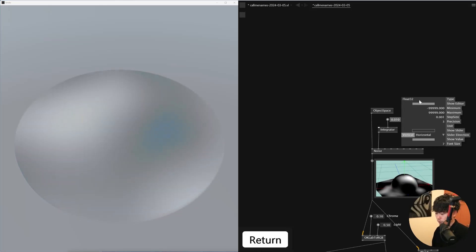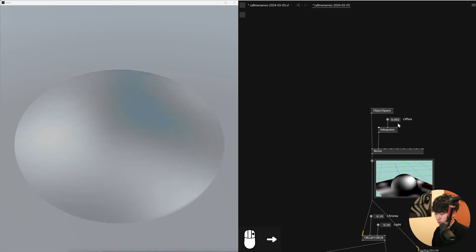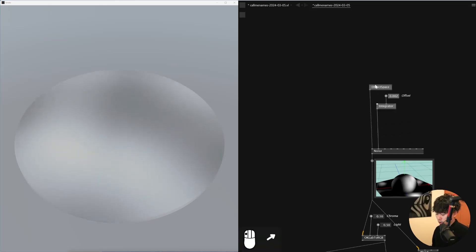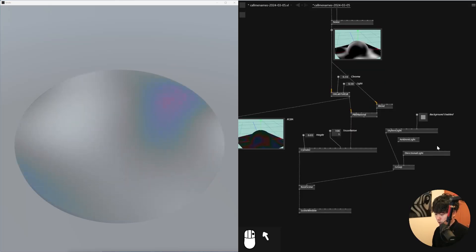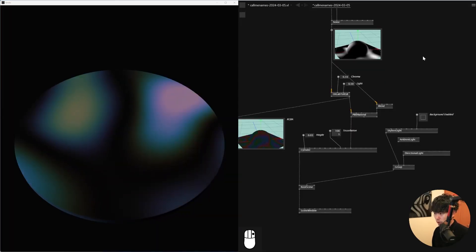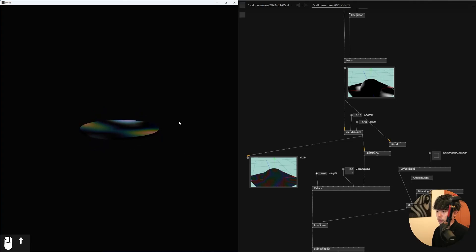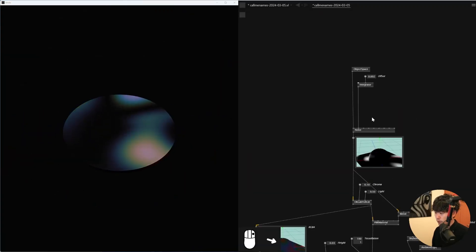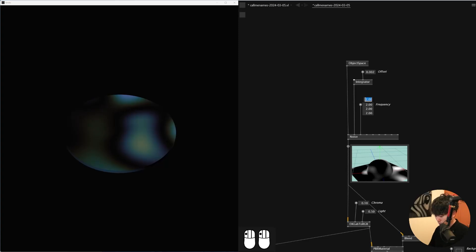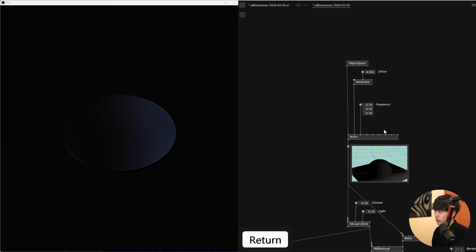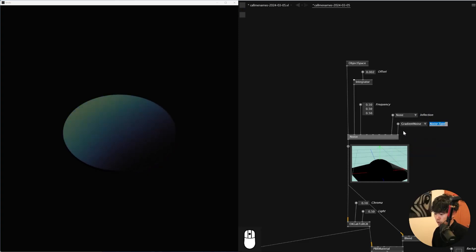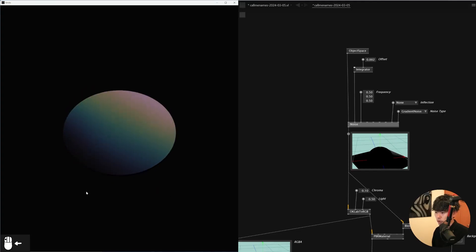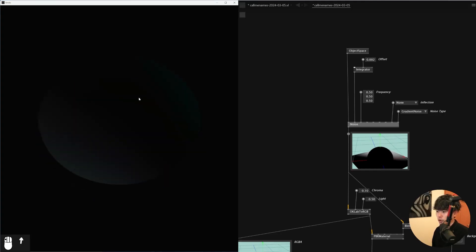I'll set the speed to 0.001 and make it smooth. So this is the basic setup. The rest is just playing around. I don't need the skybox light anymore. It already looks pretty nice — it has this gradient texture on it. I'll change the frequency to about 0.5 and leave the amplitude at default. You can also change the fractal and noise type. It already looks pretty amazing.